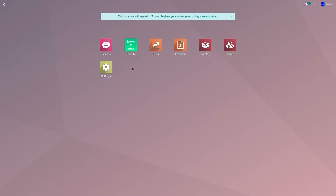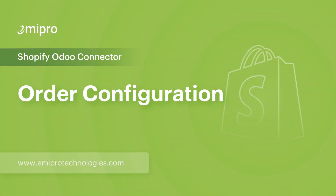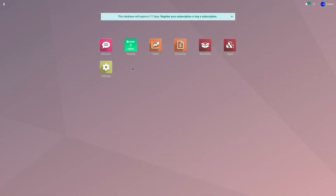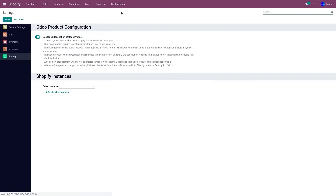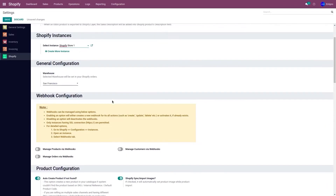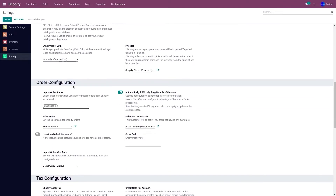Before importing the orders, you'll have to set a few order configurations. To do that, go to the Shopify application, go to Configuration and Settings, select the store from the drop-down menu, and go to the Order Configuration section.